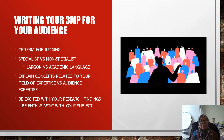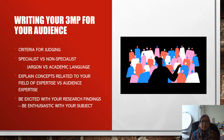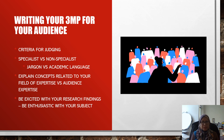Before you go for the 3MP, you need to know what the criteria for judging are if you are going for a competition. You also need to know whether the audience are specialists or non-specialists, or whether they are in the same field as yours, so that you know what language or terminologies to use for the presentation. You need to avoid jargon. If the audience are academicians, then use academic terminologies.